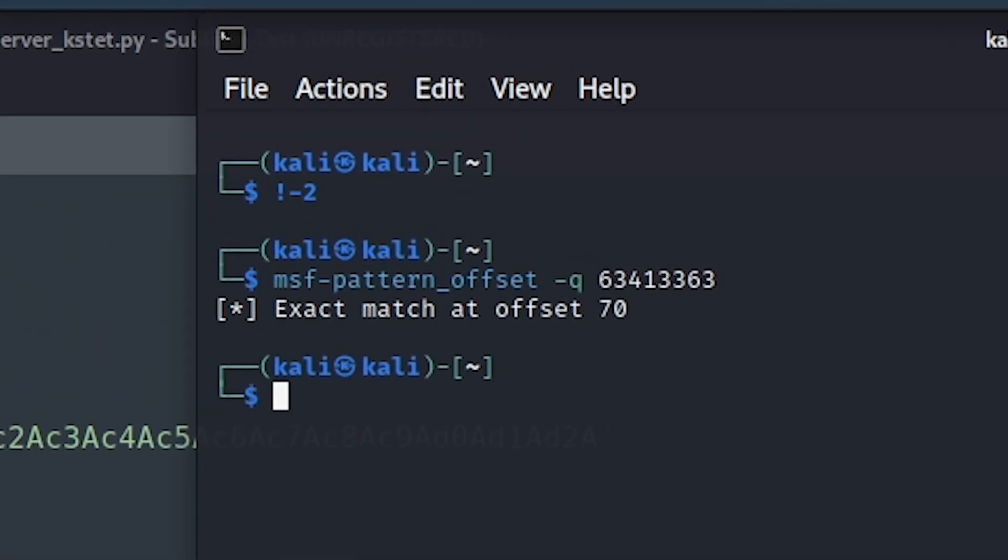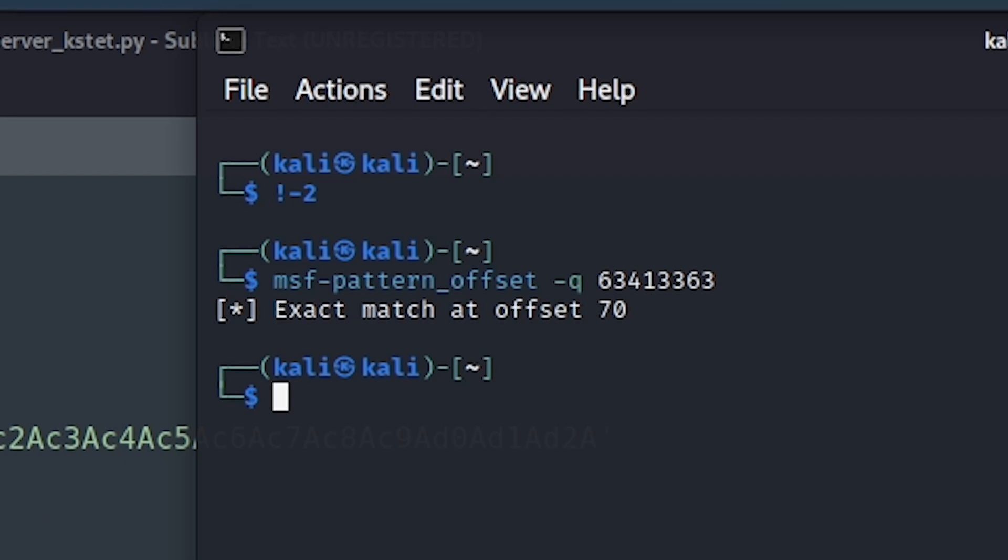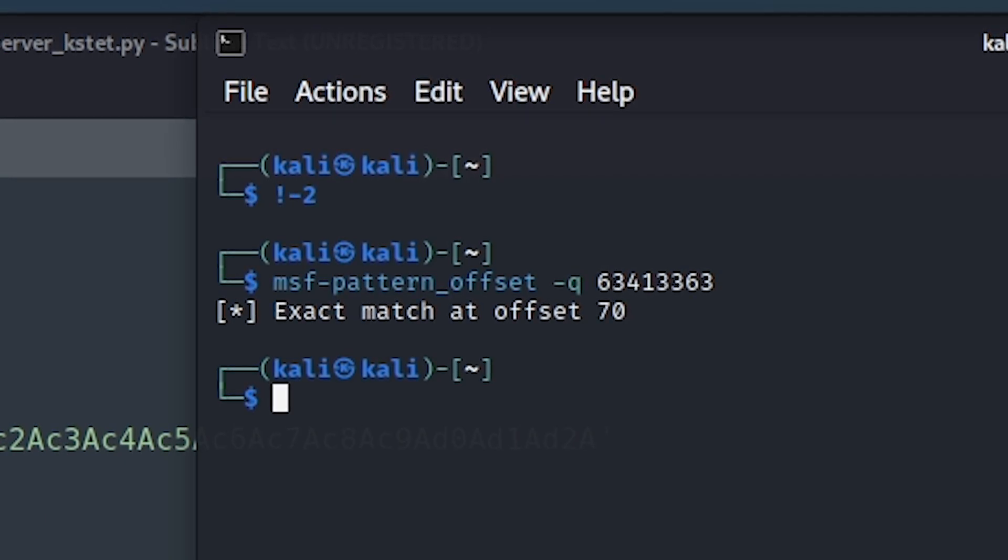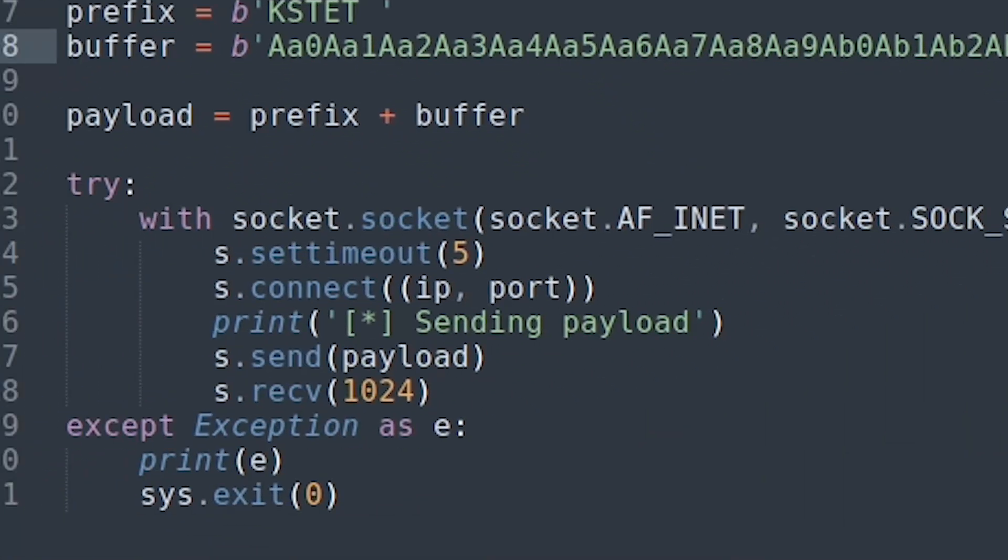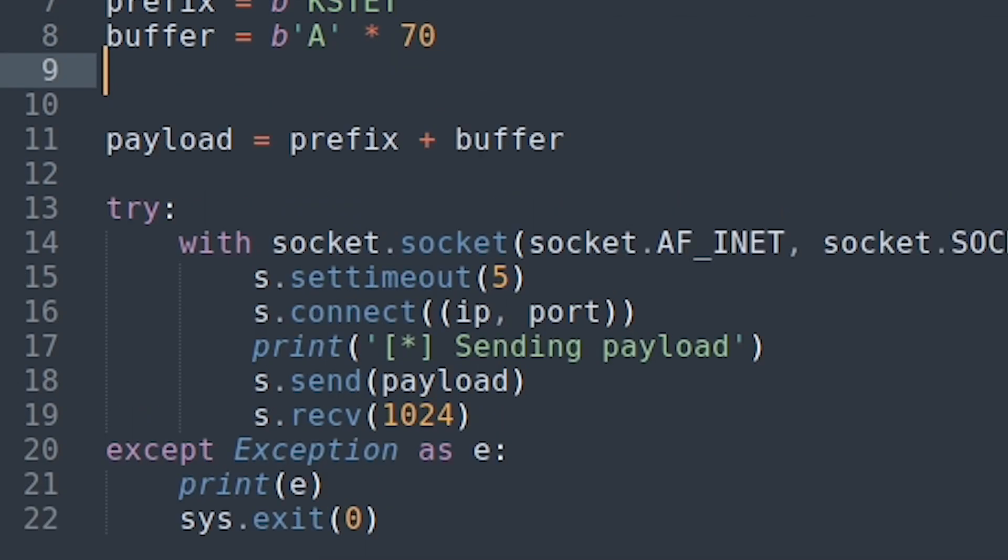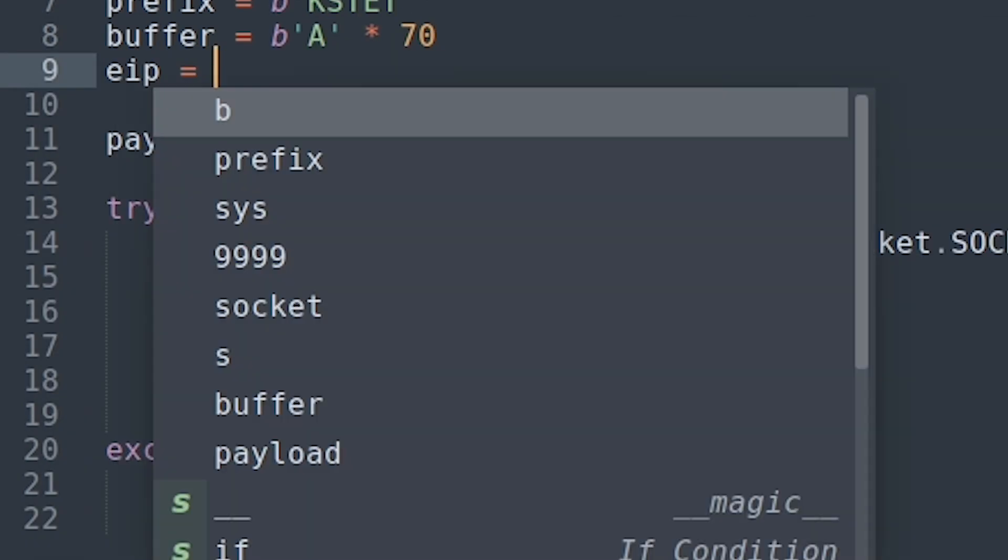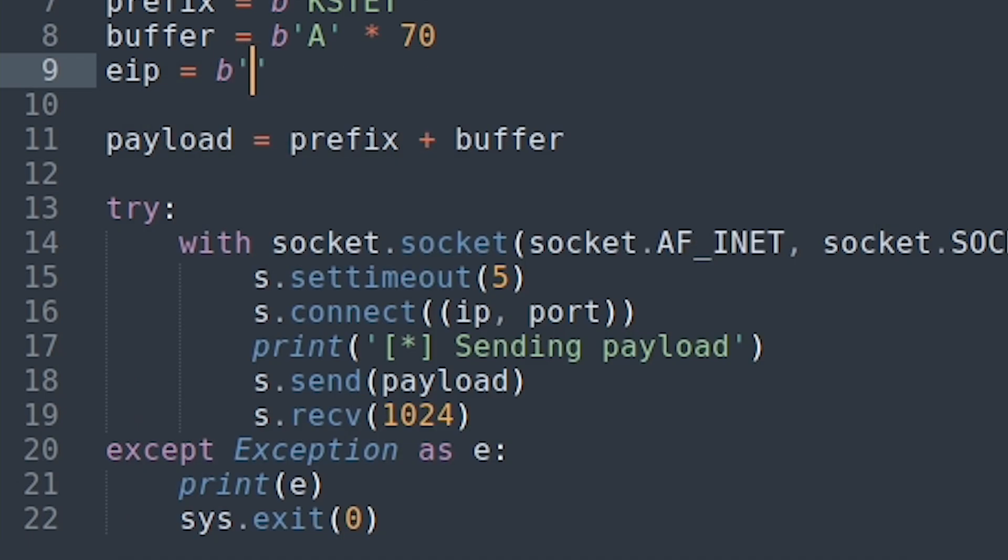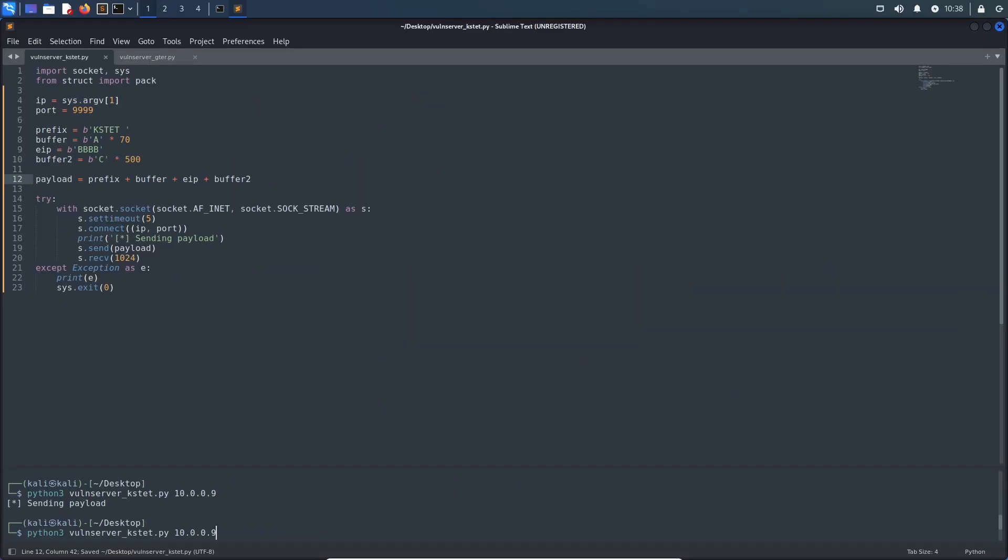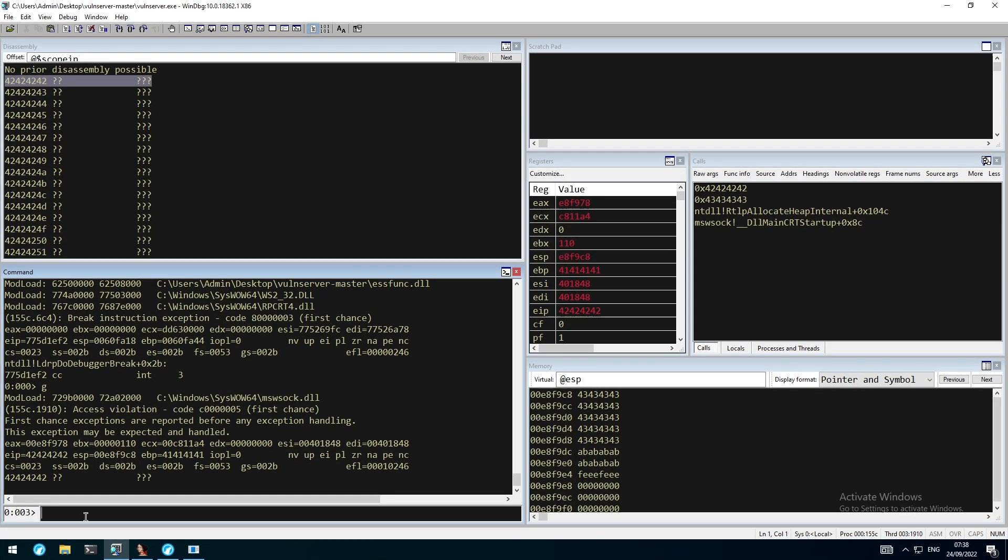Right here we can see that the exact match is at offset 70, so we can adjust our buffer accordingly and introduce two new variables. First, the EIP, which will override the instruction pointer itself, and then a second buffer to check how much space we've got available after the override. Once again, we can send the buffer to the application and move back to it.